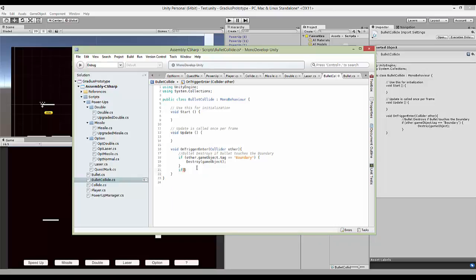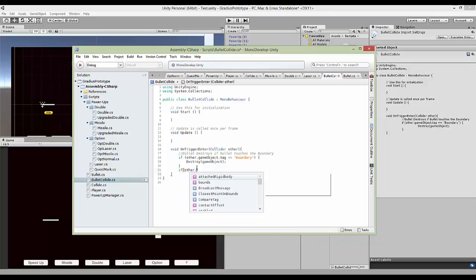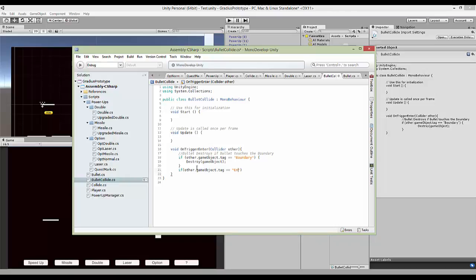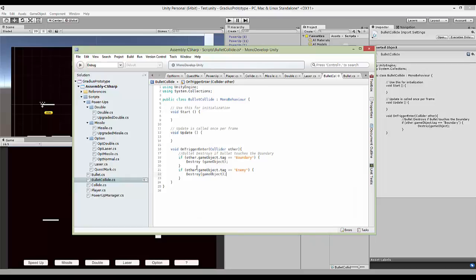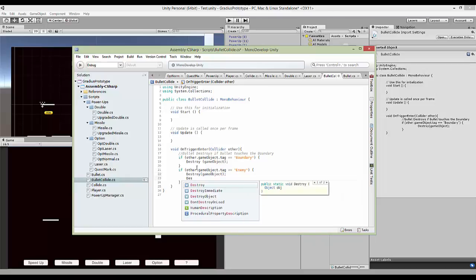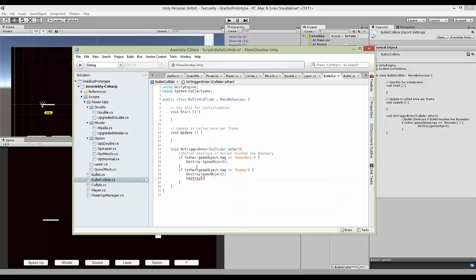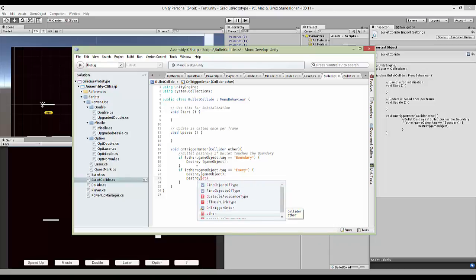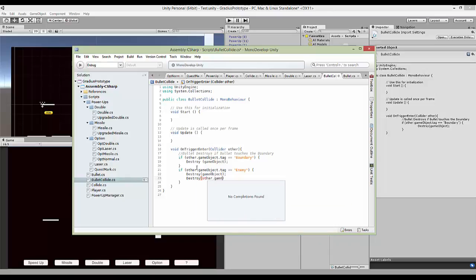If it's a condition that if other.gameobject.tag is equal to the enemy. Then same thing, obviously you destroy.gameobject first. Then destroy the other.gameobject. So that the enemy will also destroy.